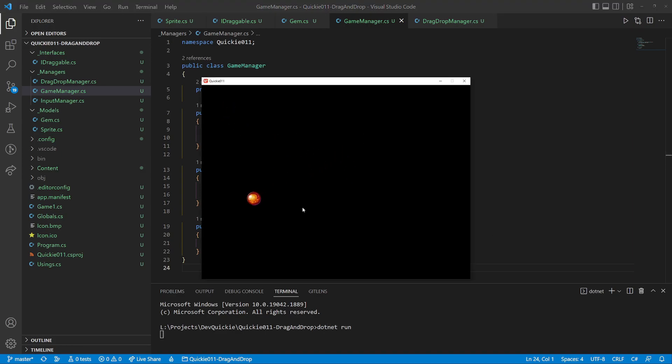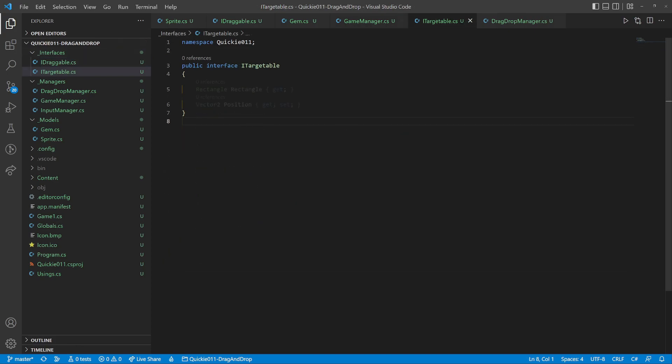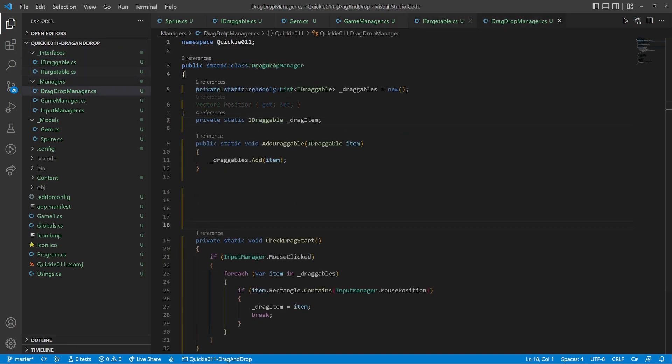Dragging the gem works perfectly. We will do the drop part next. We will make an interface for drop targets. It will also require a rectangle and a position.